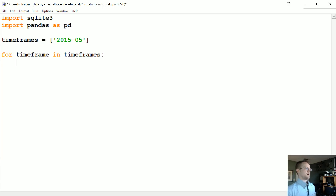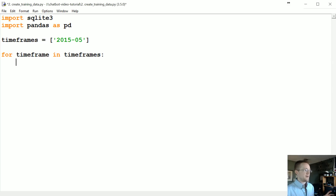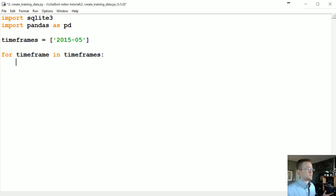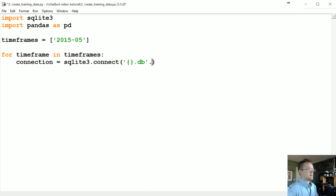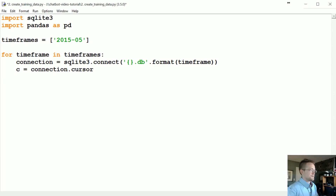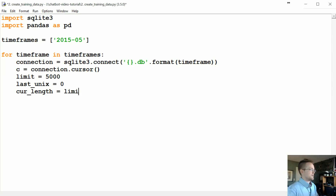I'm going to use pandas because there might be times when I want to add a little more functionality or data manipulation to the SQL pull. So the connection will be SQLite3.connect to that database formatted with the timeframe. The cursor equals connection.cursor. Then we'll set: limit equals 5000, last_unix equals 0, cur_length equals the limit, counter equals 0, and test_done equals False.